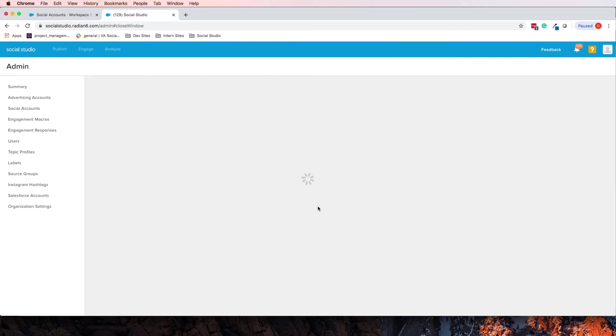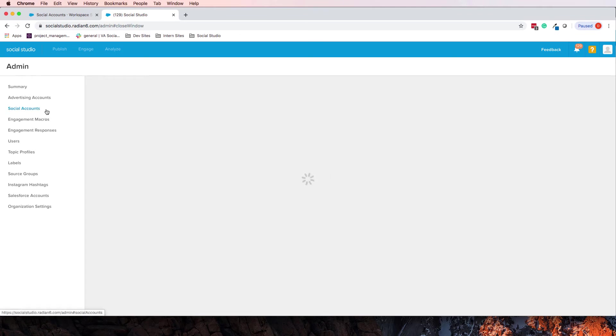Now, I will say that many people have noted that there is this little spinning gear of death going on here and it doesn't go away. So if this doesn't work for you, then there is a workaround.